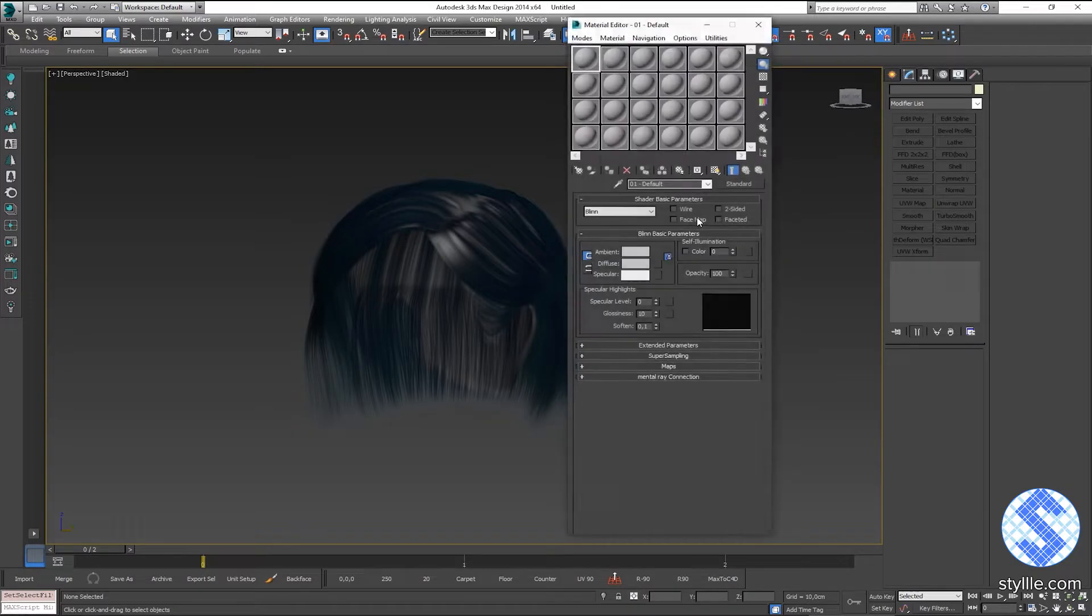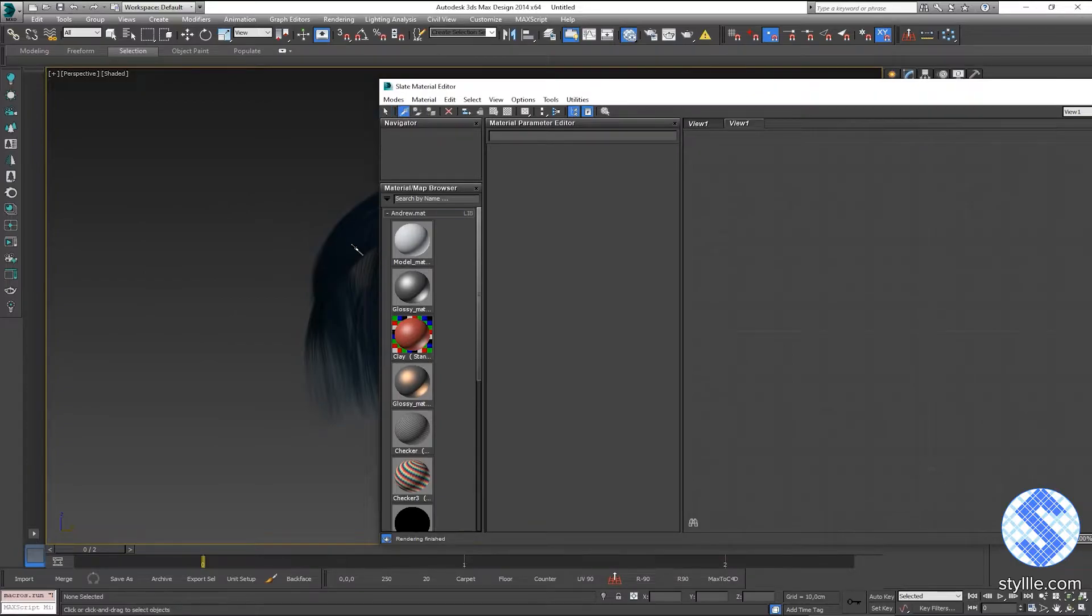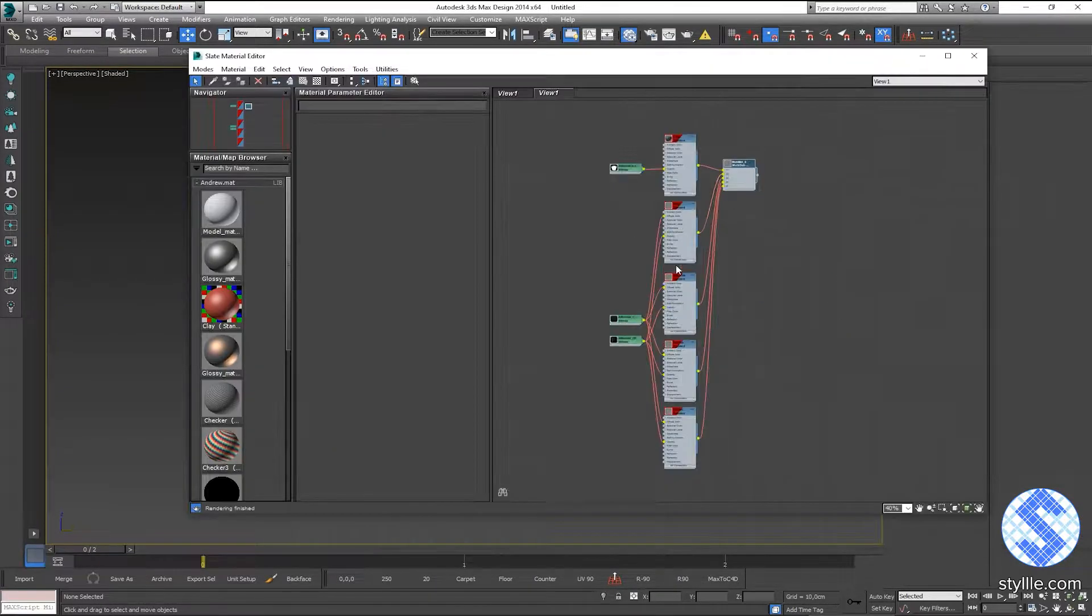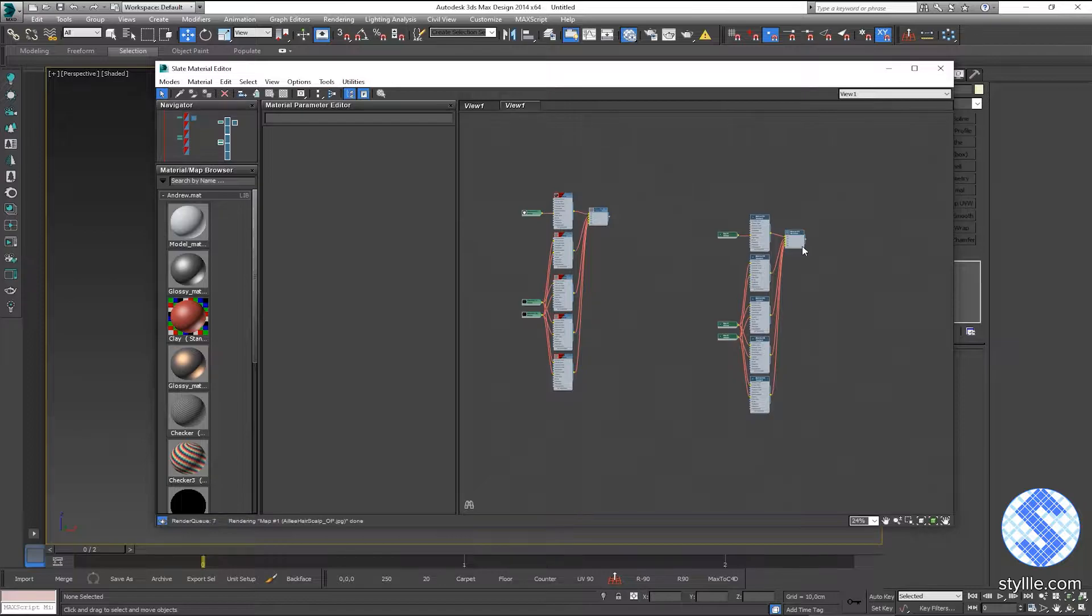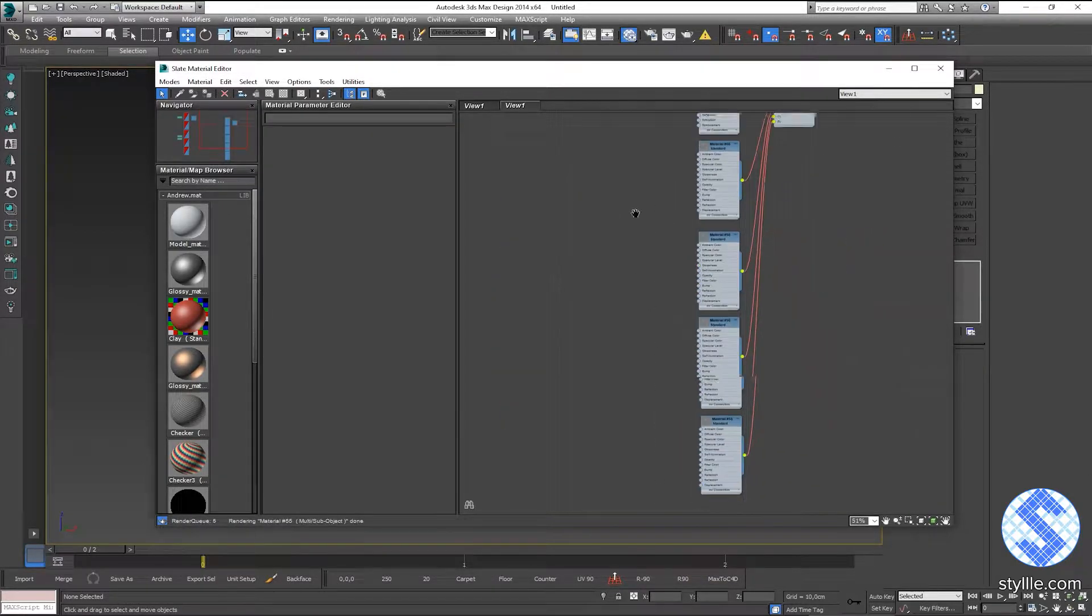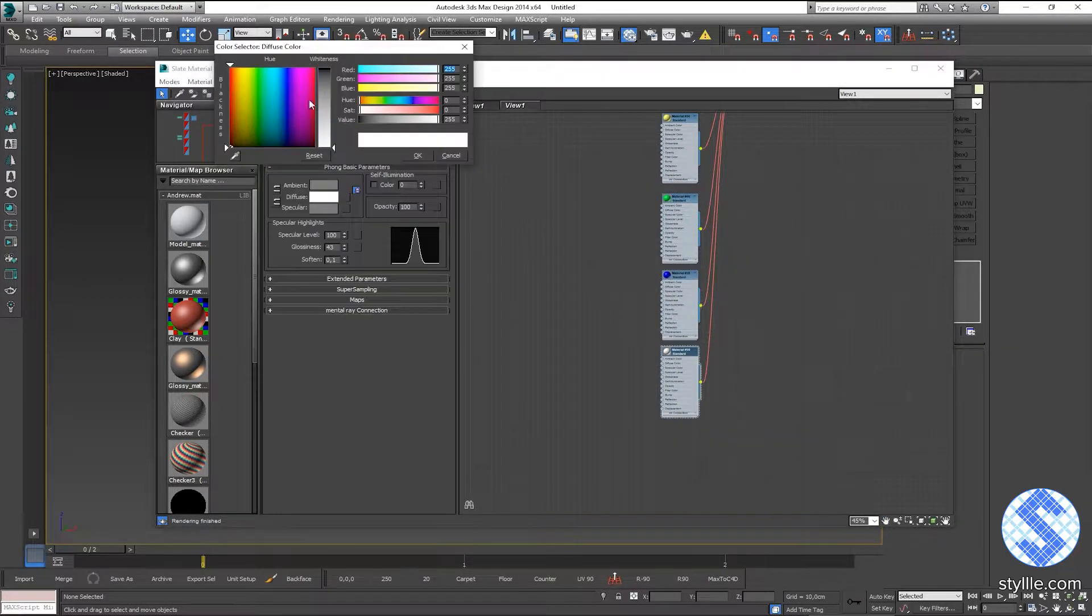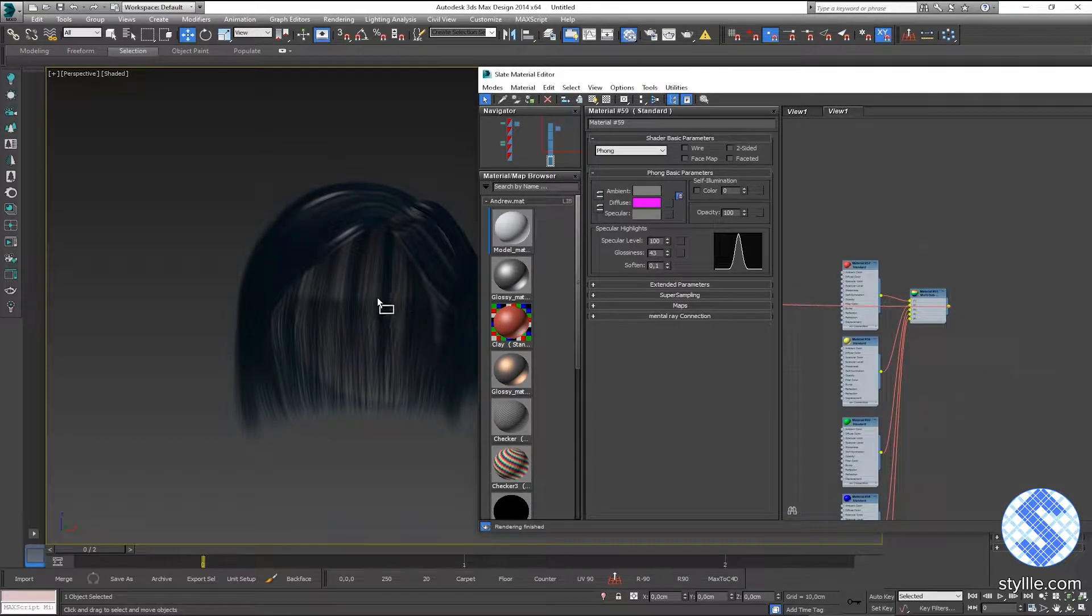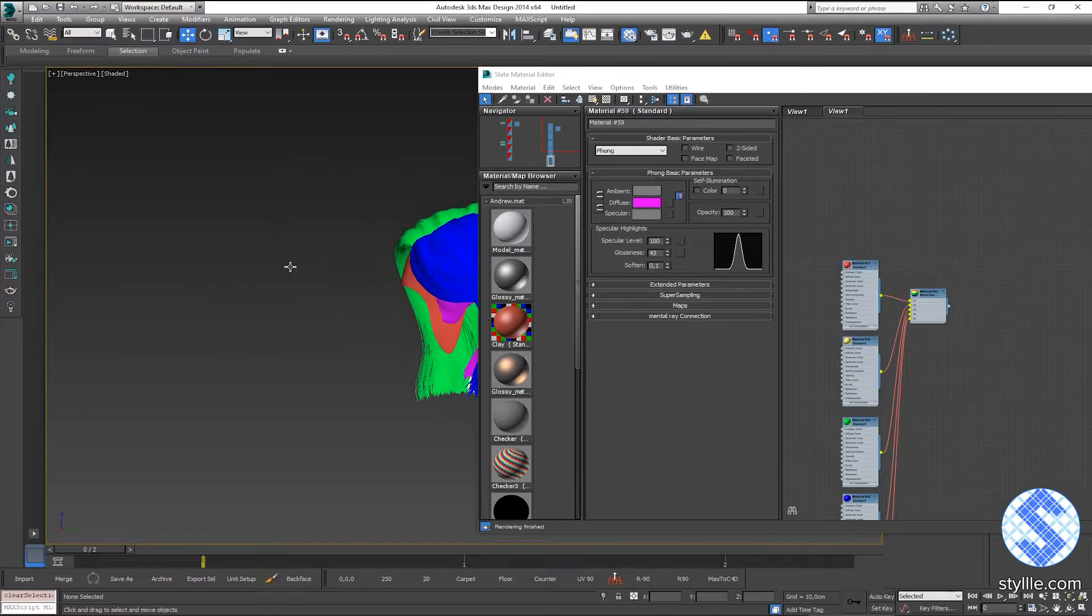Let's open material editor. Switch to the slate material mode and pick hair material. If you can see, that mesh consists of 5 materials. If I duplicate material and delete all textures, and set up different colors and apply this material to the hair mesh, you will see how hair mesh divided by parts.